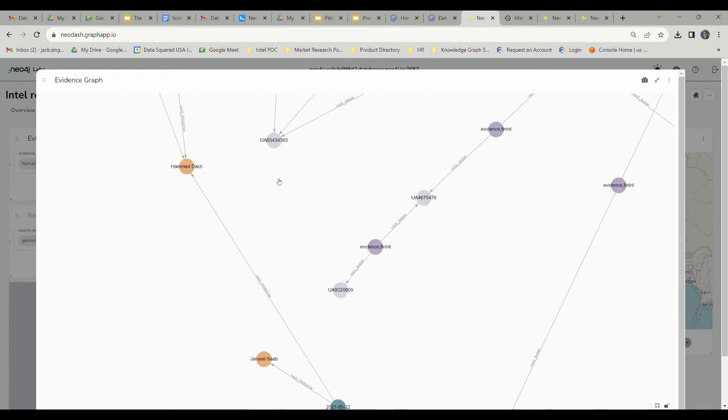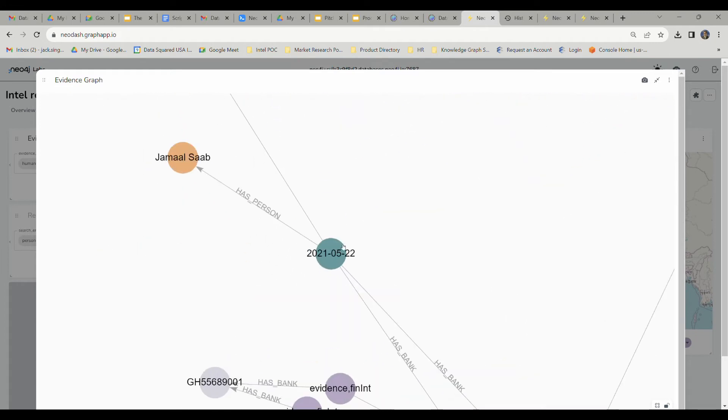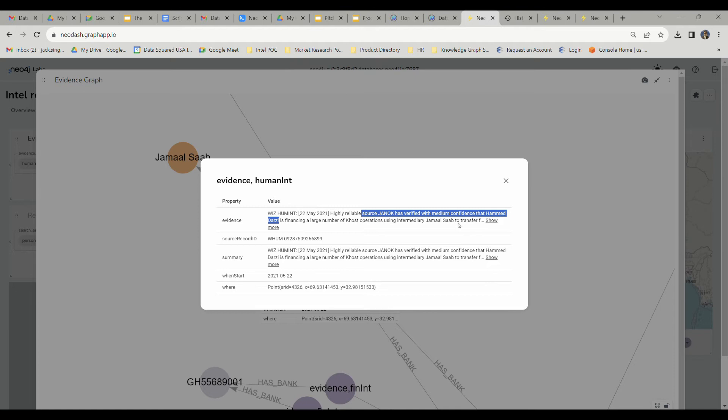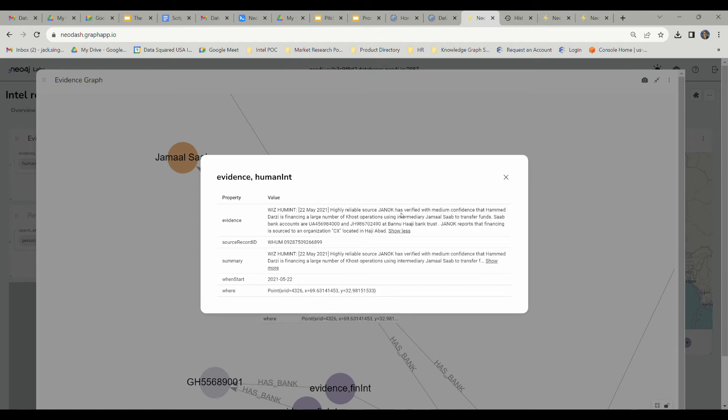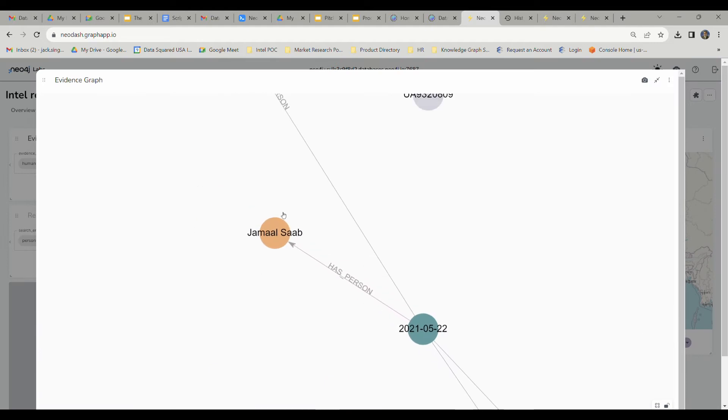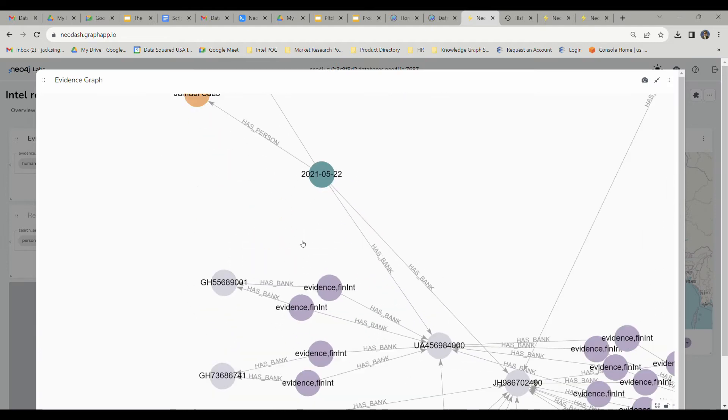This report says highly reliable source Janak has verified with medium confidence that Hamad Darzi is financing a large number of coast operations using intermediary Jamal Saab to transfer funds. We see this entity over here, Jamal Saab. This person's referenced in this report right here, and it's talking about some bank transactions with some transfer of funds and a possible obfuscation of a money trail between Hamad Darzi and Jamal Saab.